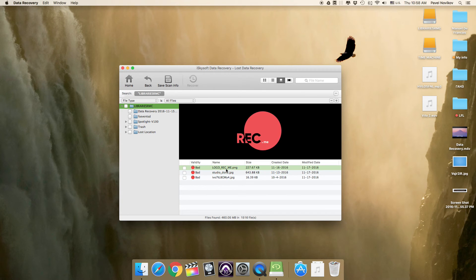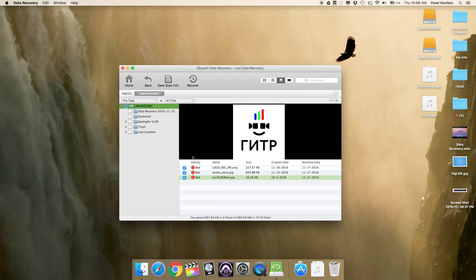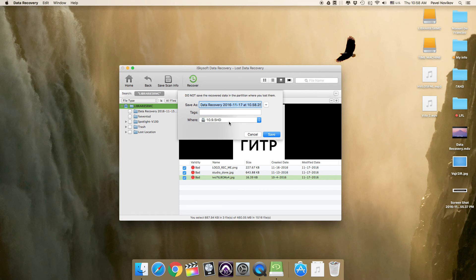Then you just need to select your lost files and click Recover to choose a folder on your Mac to save them. I want to recover them to my desktop.